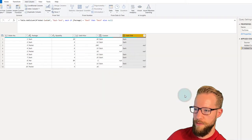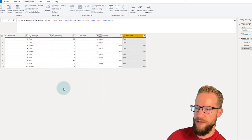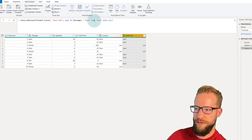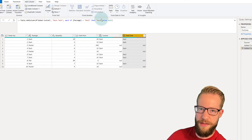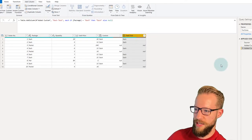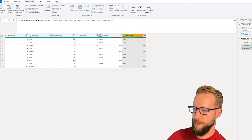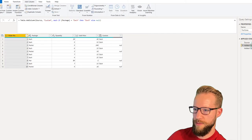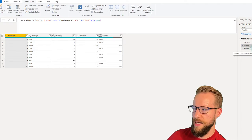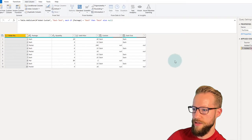If you press OK, you'll find that the formula in the formula bar is exactly the same as what we just wrote manually. If I click back on the other one — "each if package equals each, then each, else no" — this one does just the same.